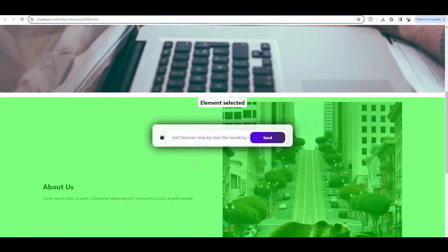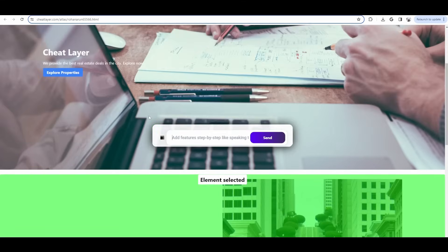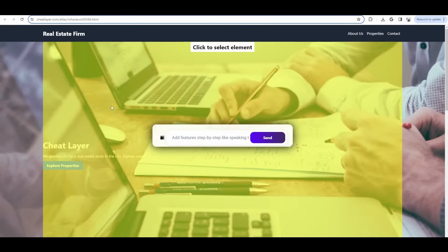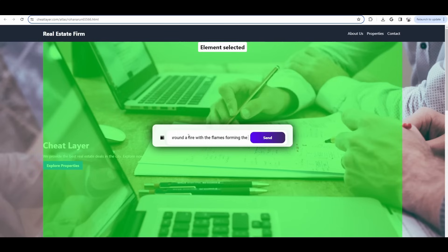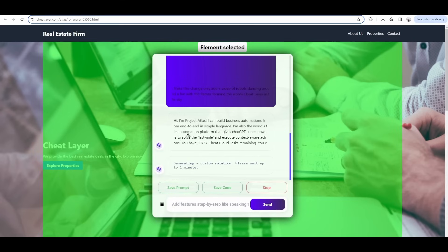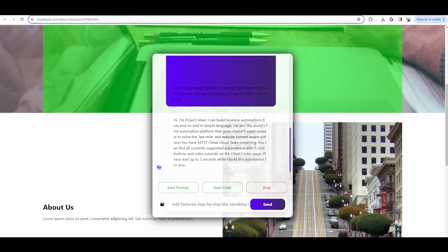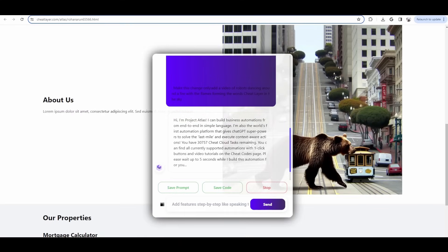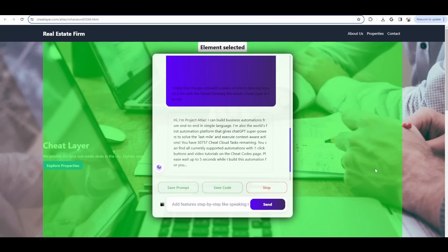Okay, so next I'm going to try and generate a video. Let's just add a video maybe here. Let's just add a video of robots dancing around a fire with the flames forming the words Cheat Layer in the sky, and in the back end, what it's going to do is it's going to use Dolly 3 to generate an image, literally generate whatever you want, whatever your imagination can think of. And then it'll use that image with stable video, which is another service, which is open source, and generate a video that's about like 25 frames. So, generating this video typically takes about five minutes.